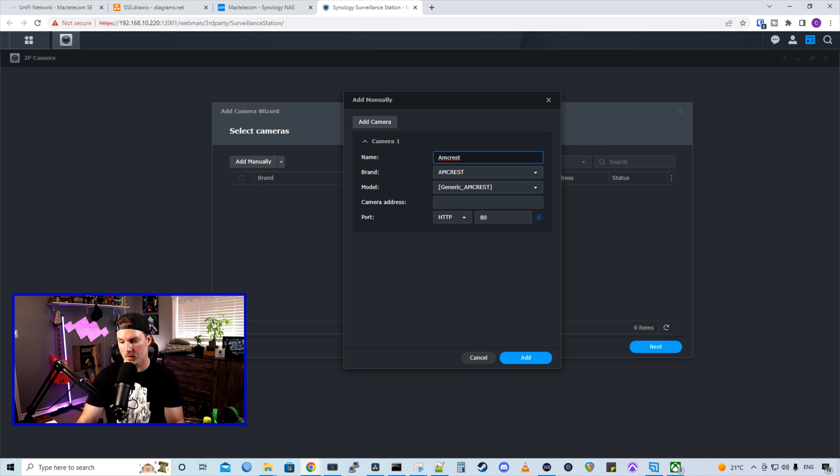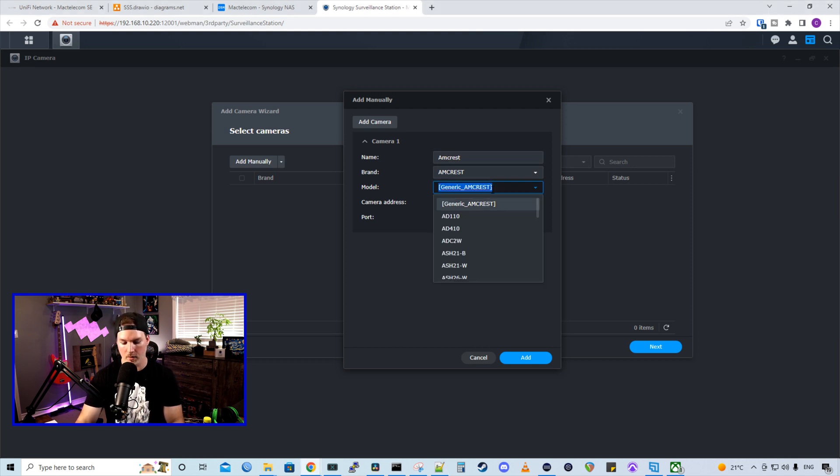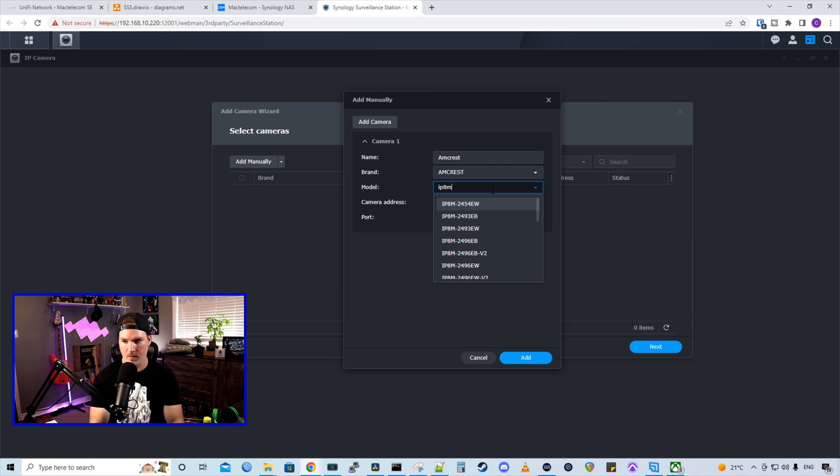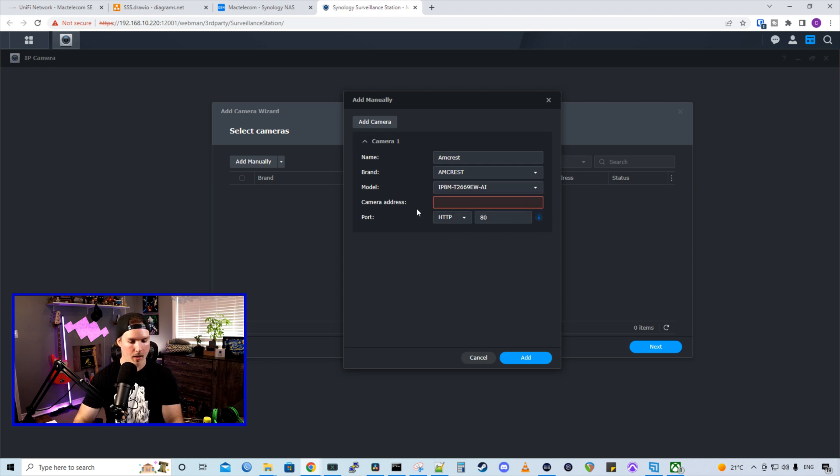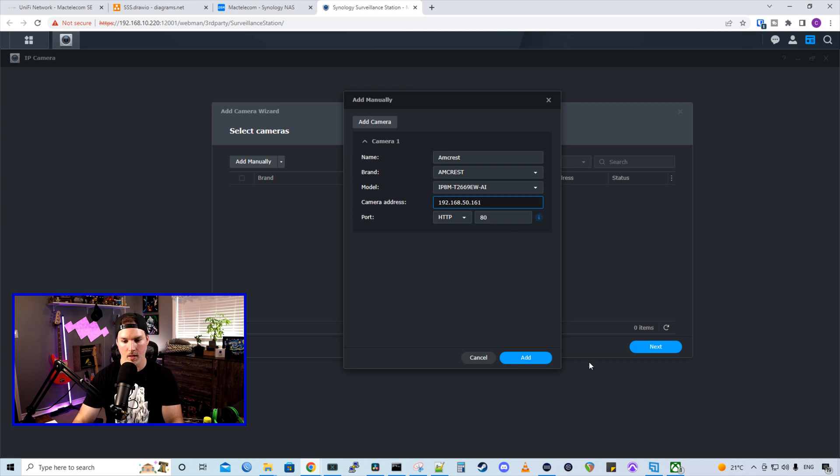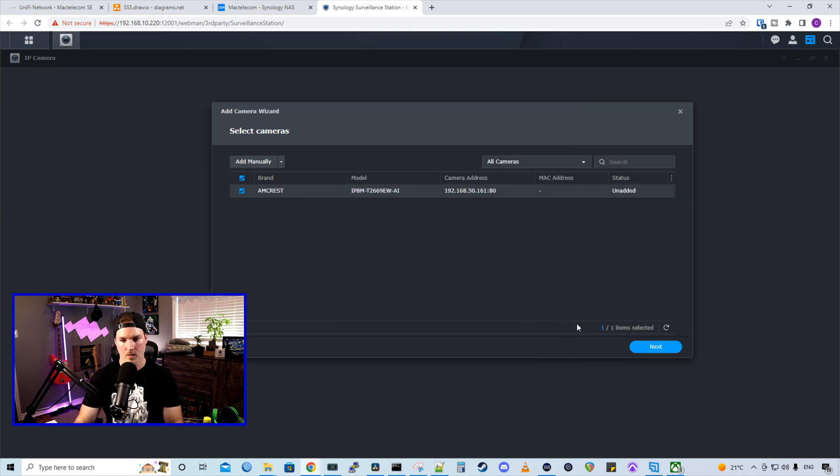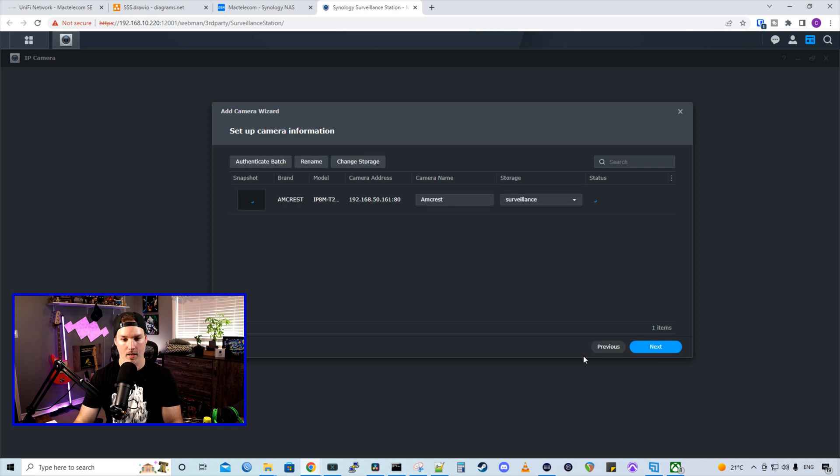So the model number for this is IP8M-T2669AI. So that's right there. And the camera IP is 192.168.50.161. And then we'll press add. So we'll do this one camera at a time. We're going to press next on this camera.